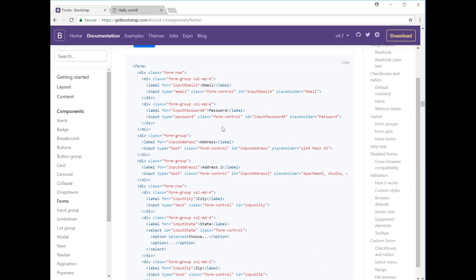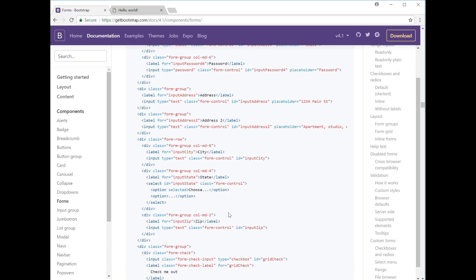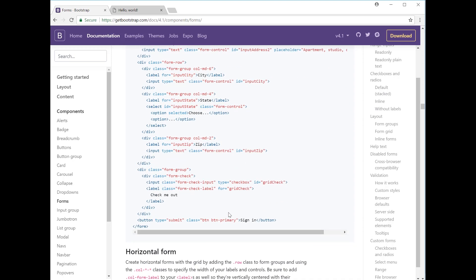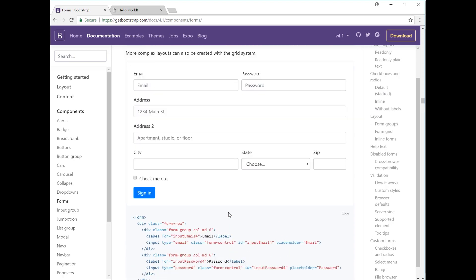So let's check the code here. If we take a look at the code, you can see the first two groups, the email and password, have an equal width of six. And then there is no column width defined for the address or address two input fields because they're just full width, so you don't really need to identify their column width. And then below you can see the column six for the city followed by four for the state and then two for the zip code as I predicted.